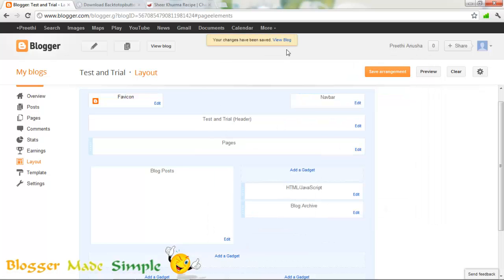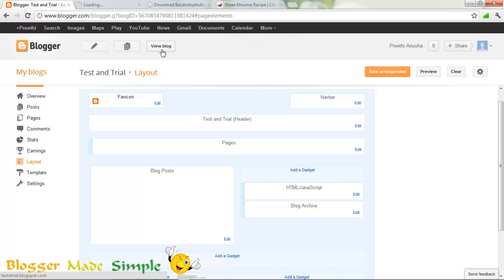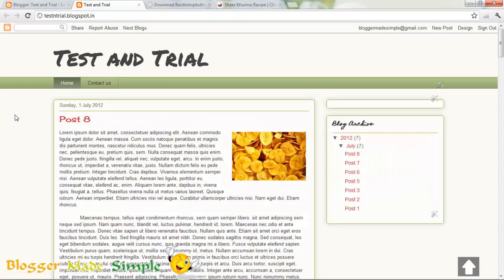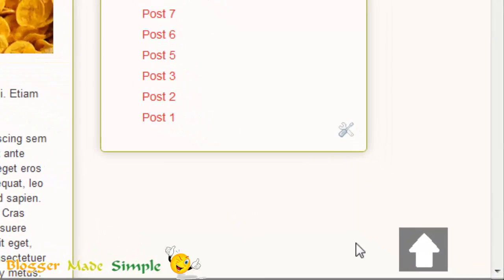Save arrangement. Let's see the blog now. The button is right here.